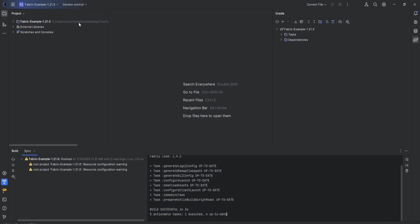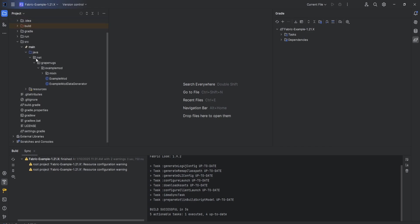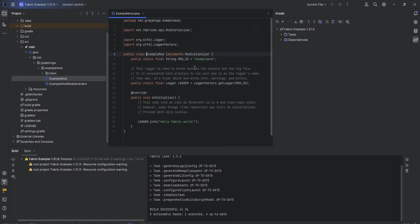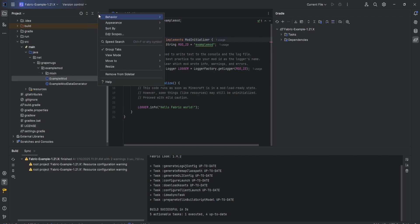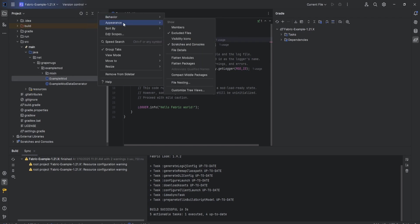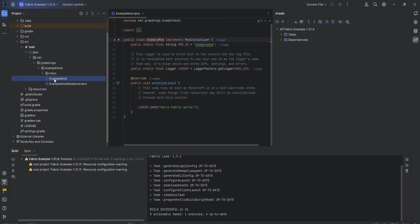Now we are inside of our project for the first time. We can open up fabric-example, come down to source, SRC, Java. You could see that we have all of our stuff here. This is the example mod file or class. If your packages are bundled up together, click these three dots, appearance, and then make sure compact middle packages and flatten packages are not checked. Uncheck those if they're checked.